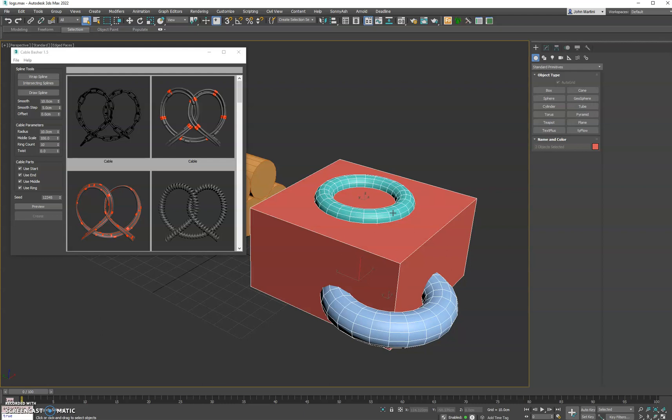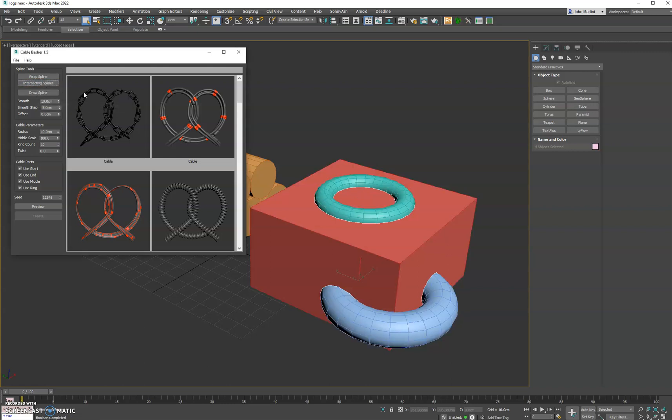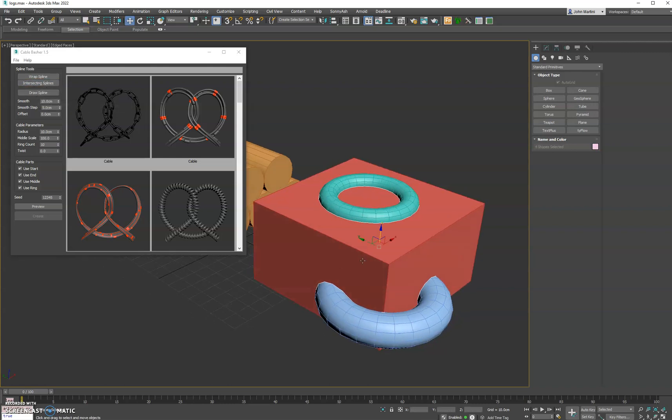The first thing you do is select the source object and then any number of objects after that. It will create the intersecting splines for those objects. Go ahead and hit create.